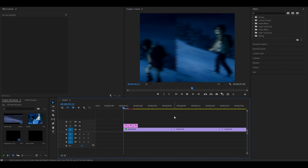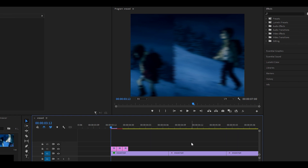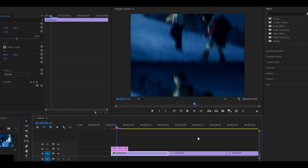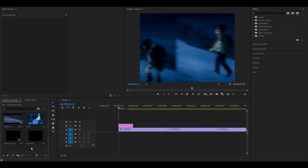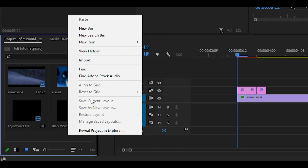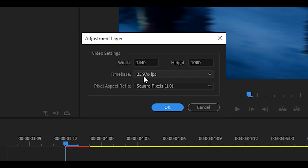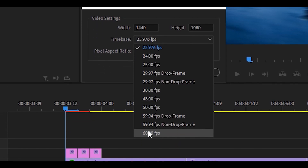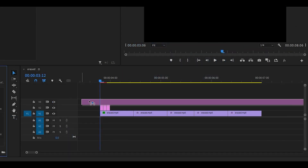The first thing we are going to do is create three adjustment layers. Now you have to first create your adjustment layer — just right click over here, head over to new item, adjustment layer, and set the time base to 60fps. Click OK and drag the adjustment layer onto your timeline, then trim it down to one frame.